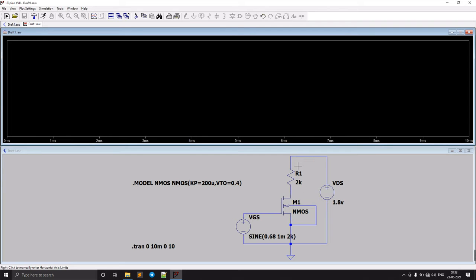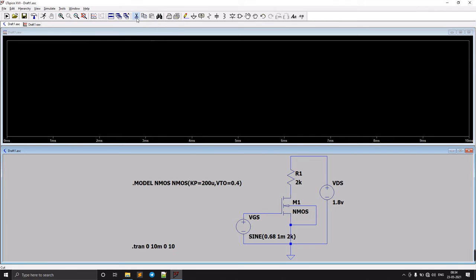However, the issue with this resistor is that in practice there is no accurate 2kΩ component available. Resistors have tolerances, so we need to replace them with a diode-connected NMOS transistor. We will now replace this resistor with a diode-connected NMOS.